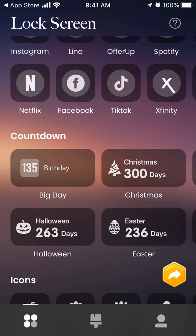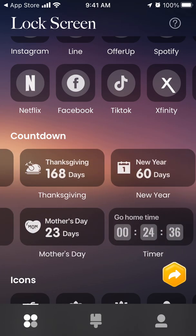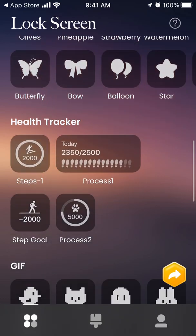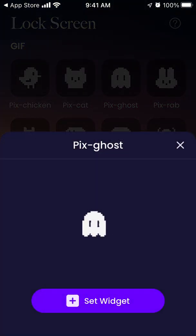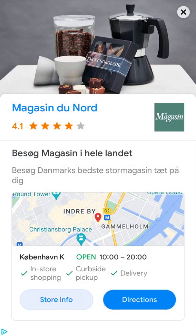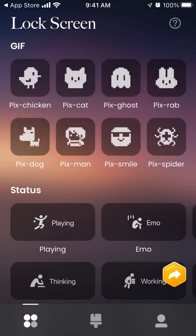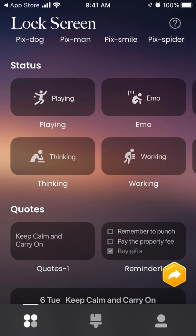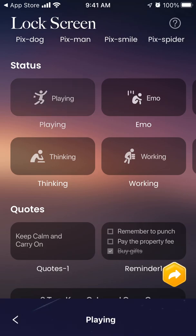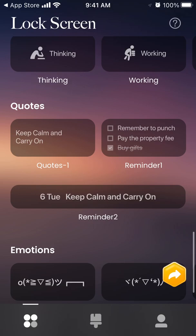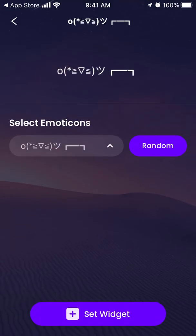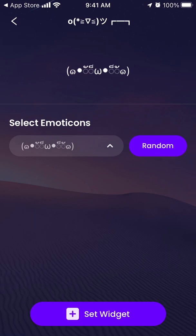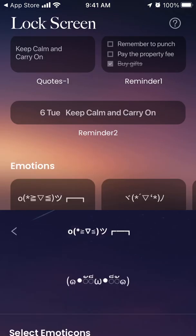There are countdown widgets for birthdays, Christmas, Thanksgiving, New Year, and Mother's Day. There are icons, a health tracker, and GIFs which you can set up — they look great on screen. There are different statuses, quotes, reminders, to-do lists, and emoticons. You can select a random emoticon — it's basically an image you can add based on what you like.